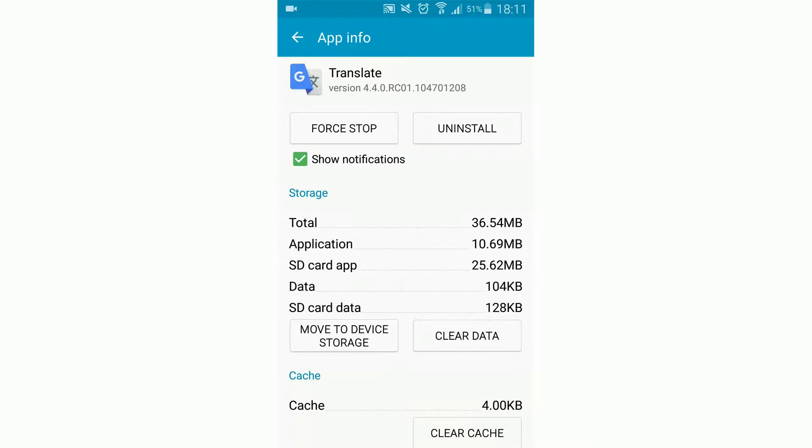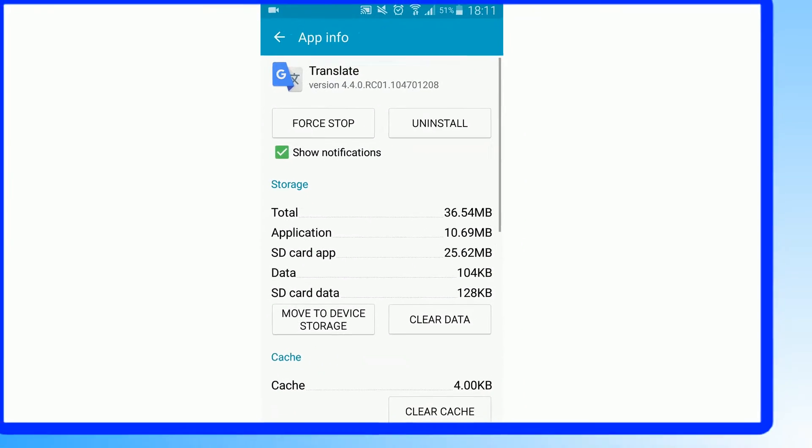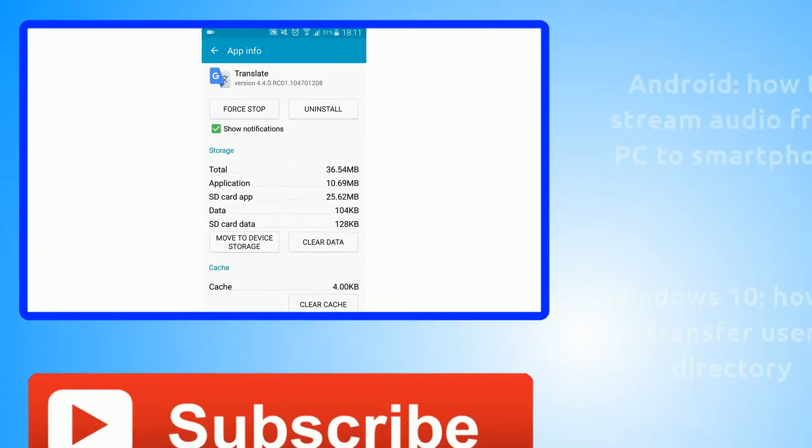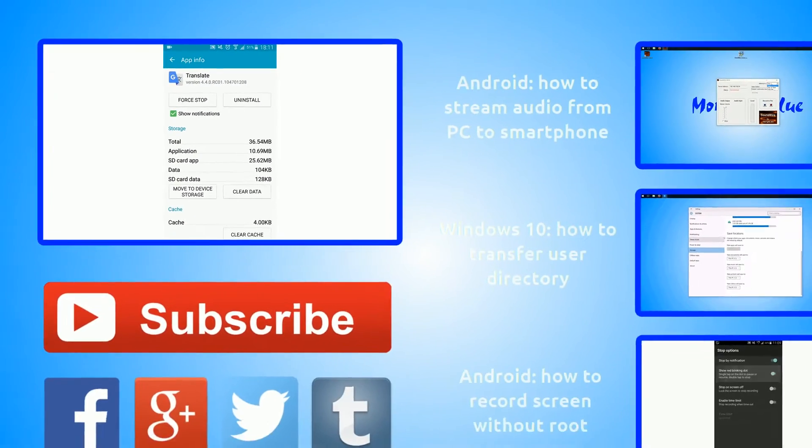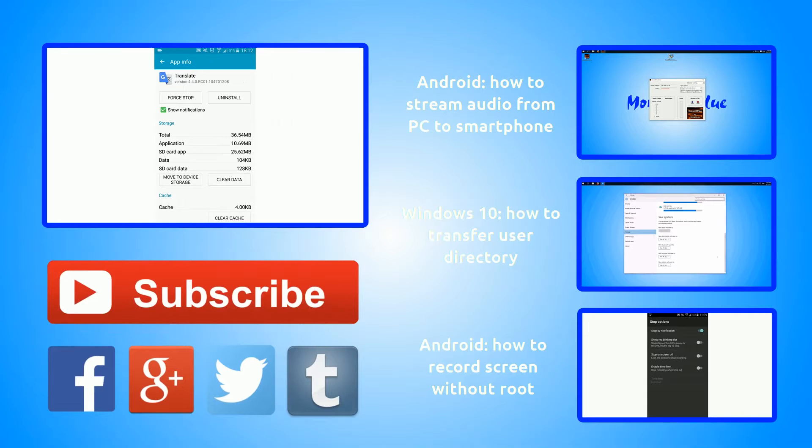We could easily free up a big amount of space by moving larger apps. You can easily move around 1-2 GB to your SD card, and then you have enough space on your internal storage. Of course, the button here changed. Now you could move it back to device storage.